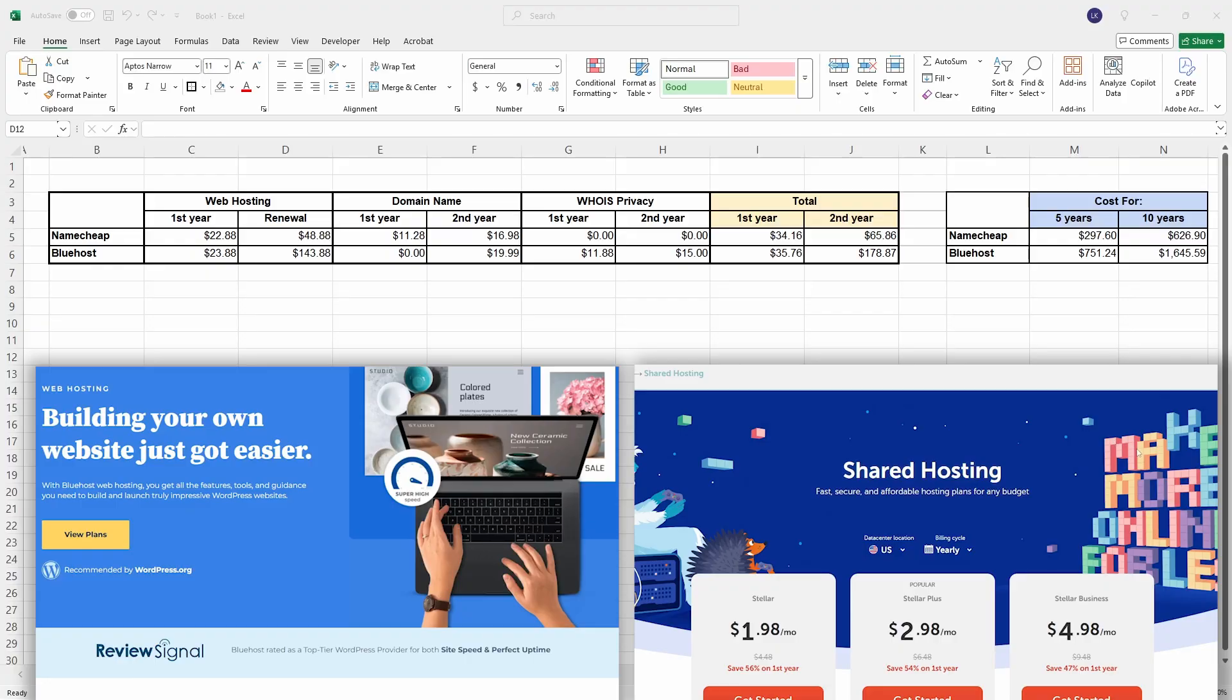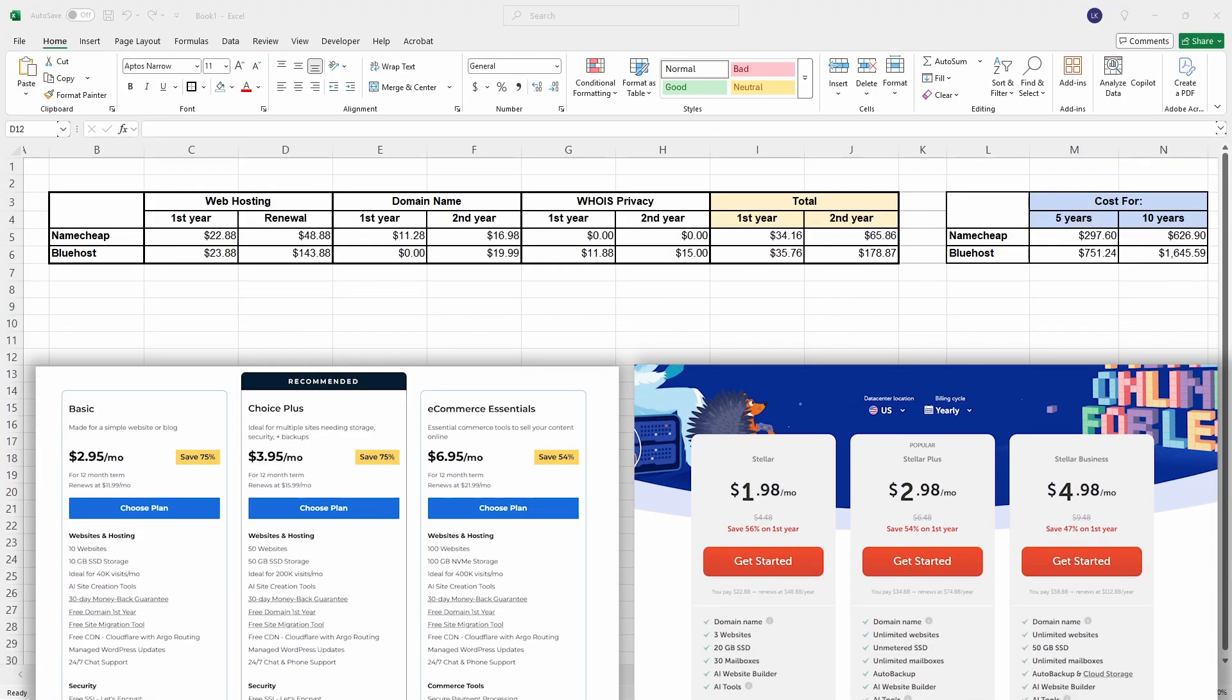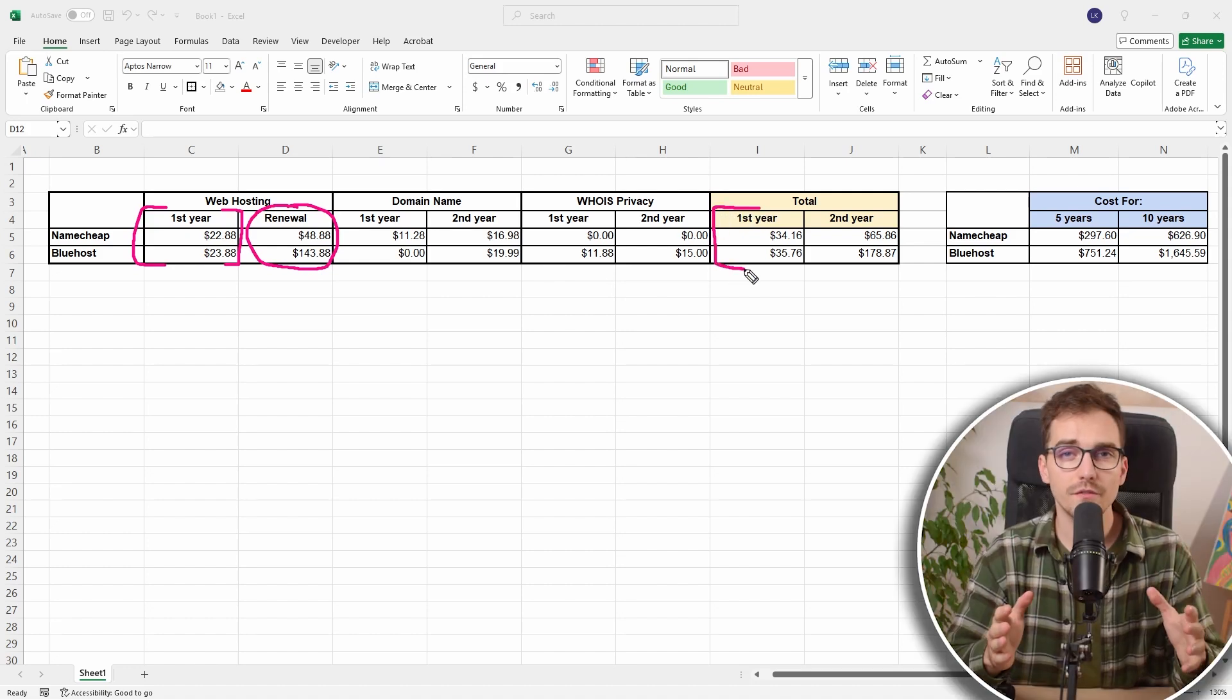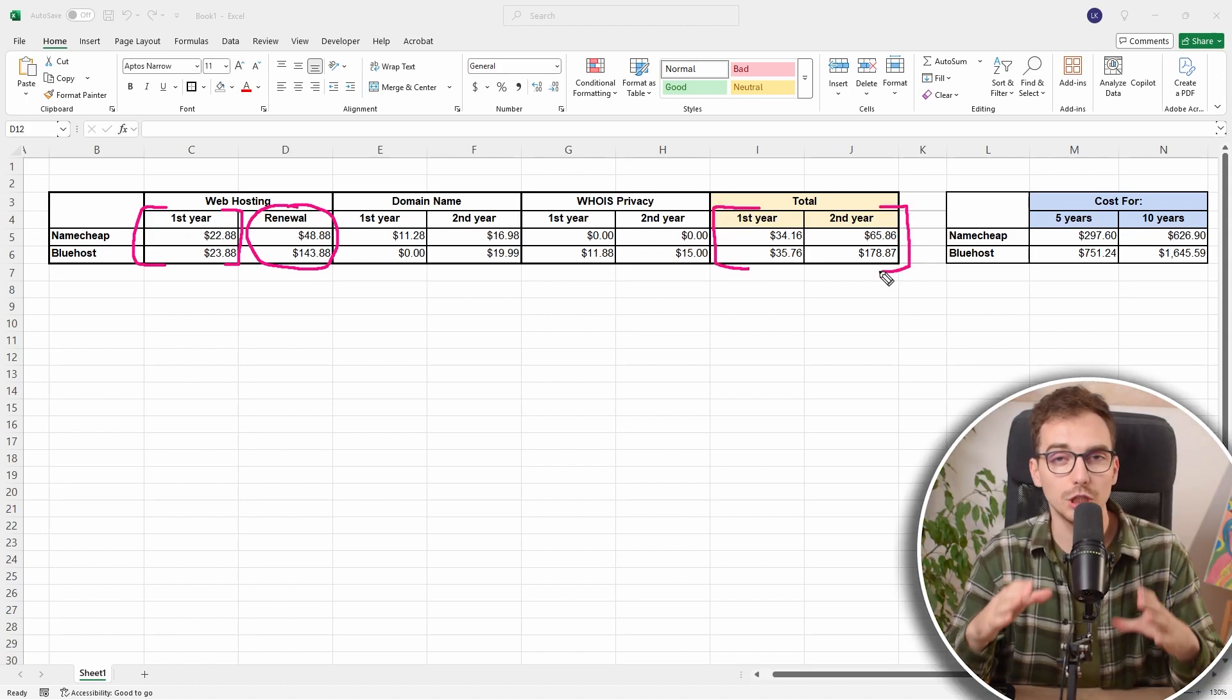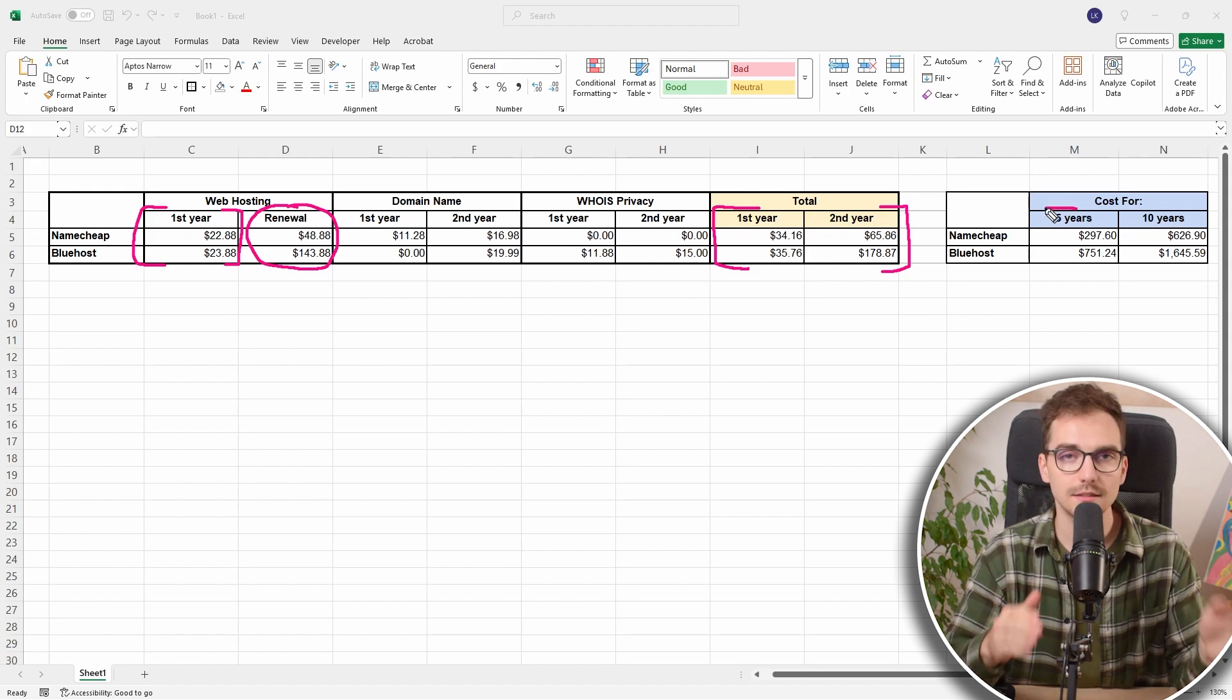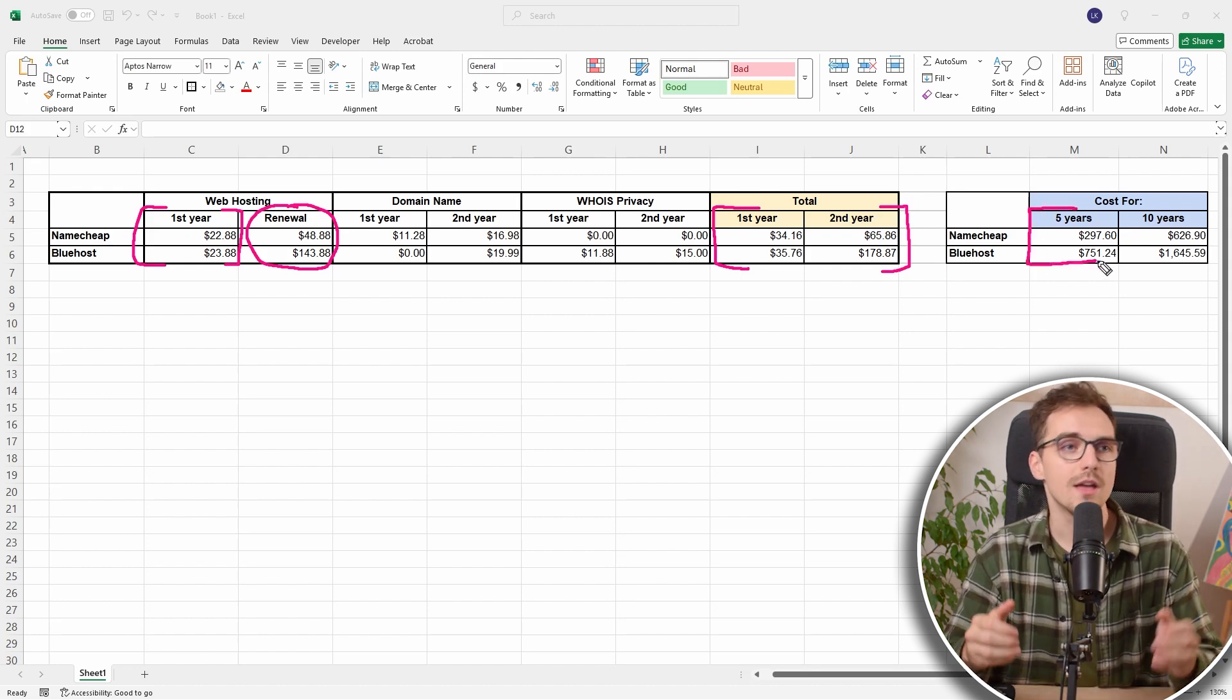A lot of people will just look at the first year prices which are very similar. But this is a big mistake because all of the companies have first year prices on discounts, and if we look at the renewal prices we can see that Bluehost is not a very good deal. That's where Namecheap is very good. So if you are looking for good reliable hosting for a cheaper price, Namecheap is still a good choice for you.